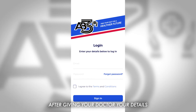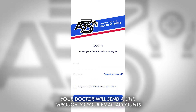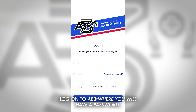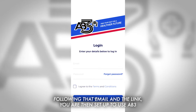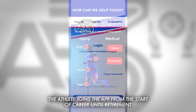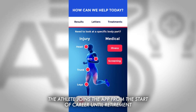After giving your doctor your details, your doctor will send a link through to your email account. Log on to AB3 where you will have a password, and once set up you will receive two-factor authentication. Following that email and the link, you are then set up to use AB3.